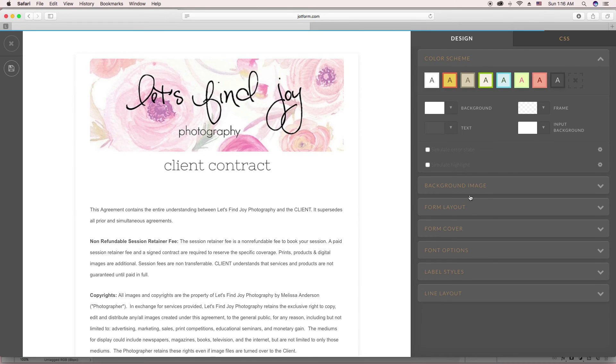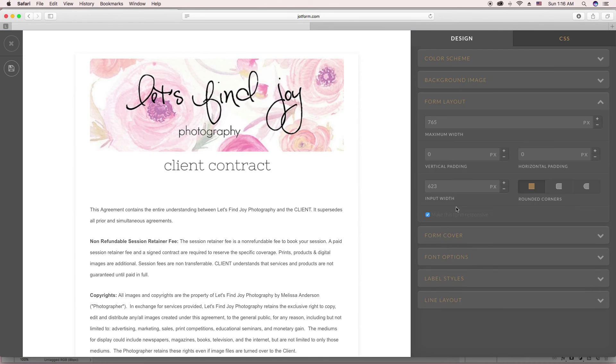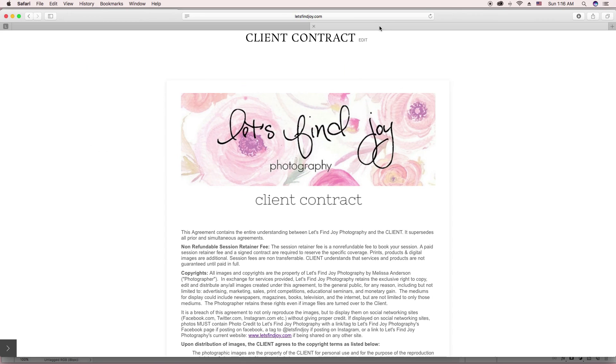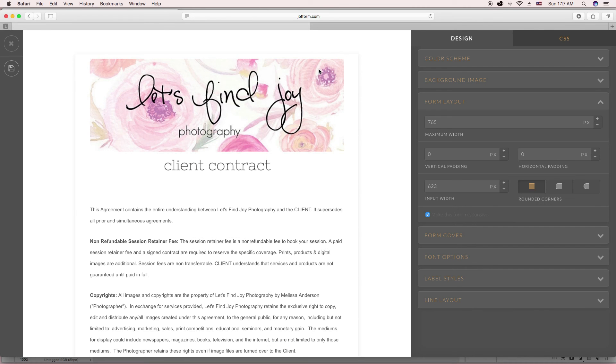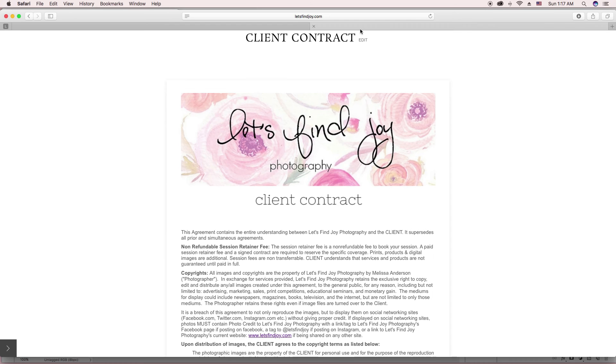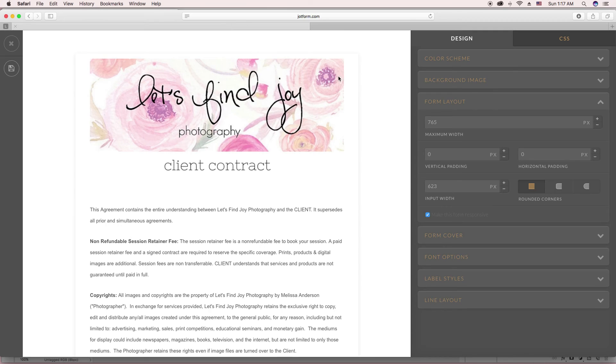On here you're able to go over to form layout. And you can change the maximum width of the form. It's usually what your images on your website need to be the width of. And so I have mine set to where it looks good on my website. You can kind of play around with the different sizes and see what would look good. I have my width and my input adjusted.